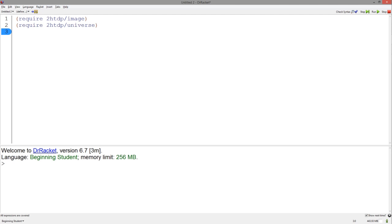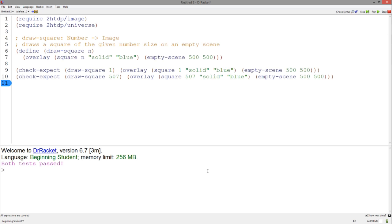Let's simply make an animation of a square increasing. This animation will only be affected by time passing. Nothing will change when the user presses a button on their keyboard or clicks their mouse.